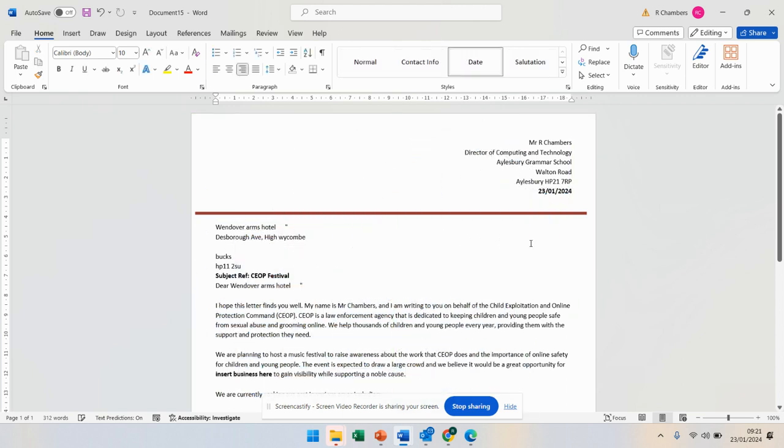So I'm going to leave it there, and this does need to be submitted today.